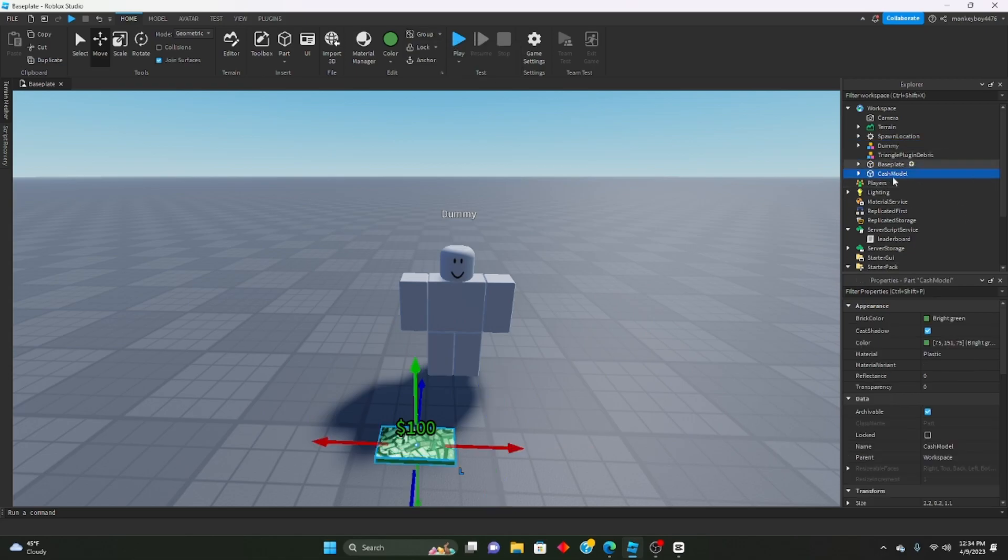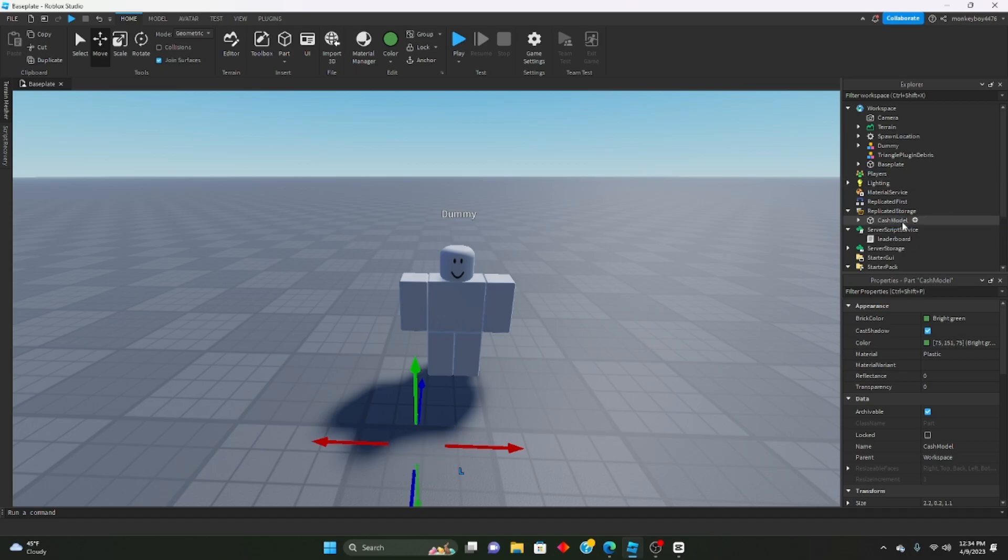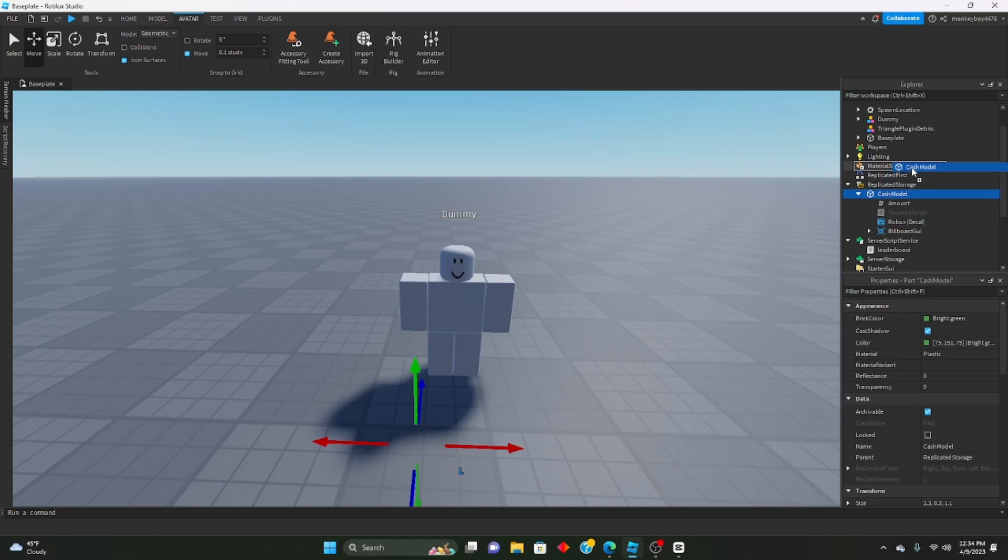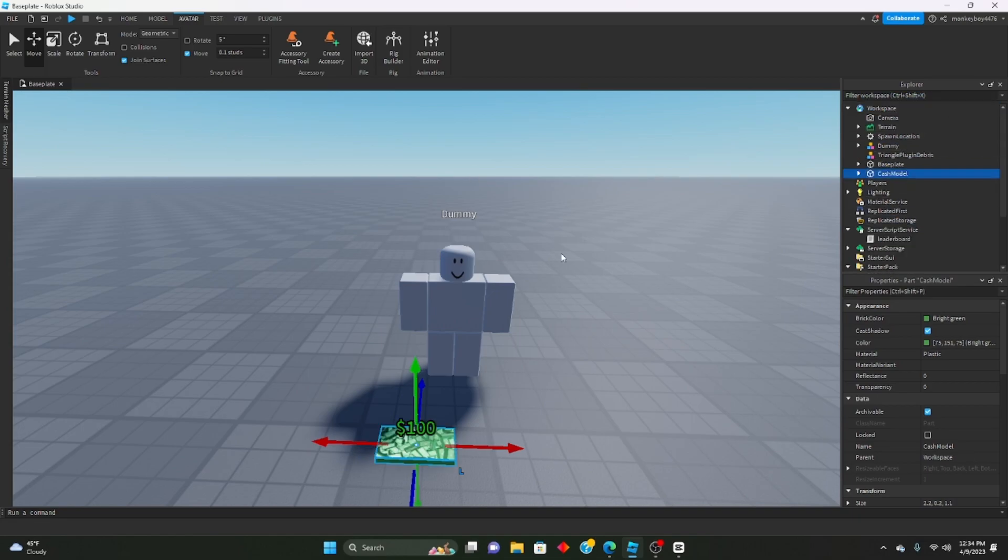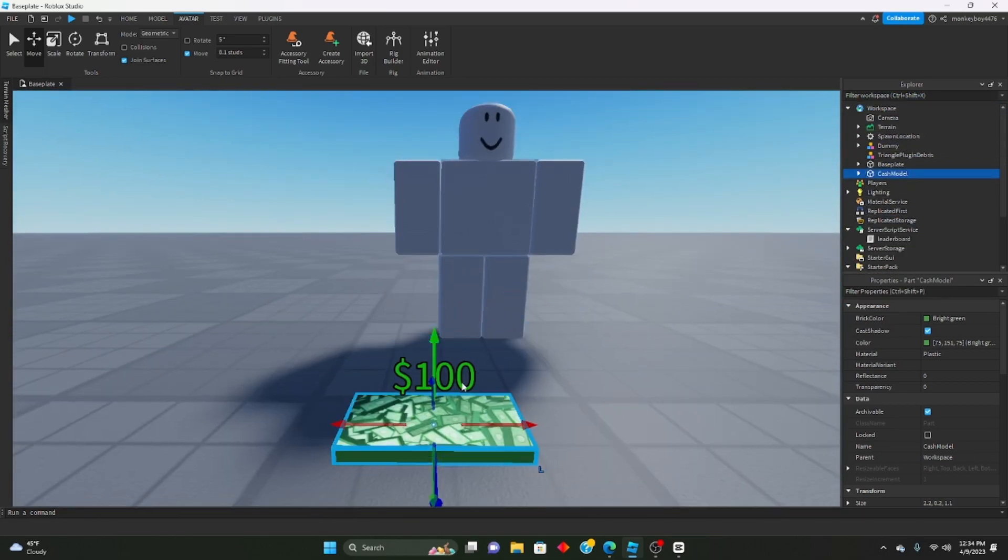Then you can ungroup this model and you're left with the cash model. This is the most important thing. Take this cash model, put it inside replicated storage, and I'm going to be showing you guys how to change the amount.